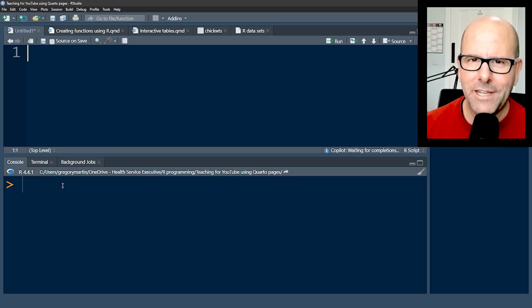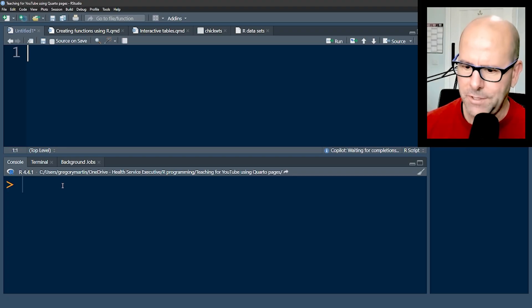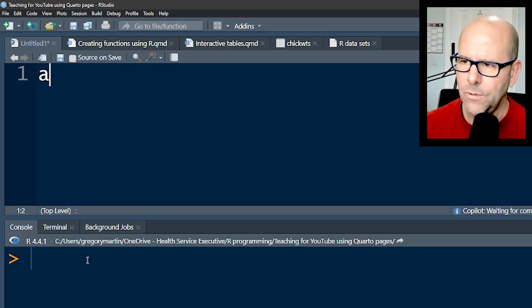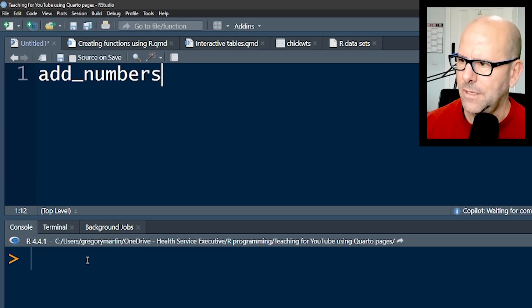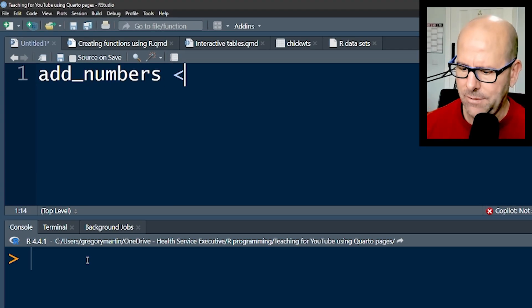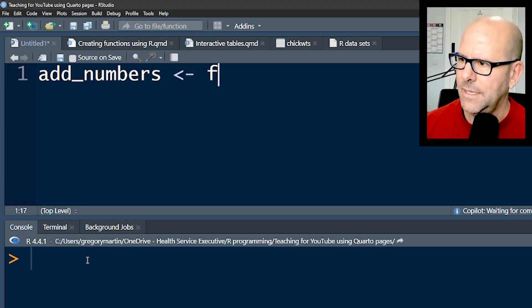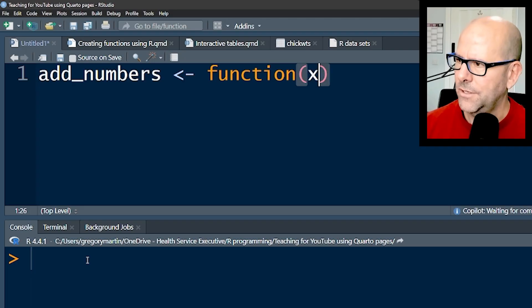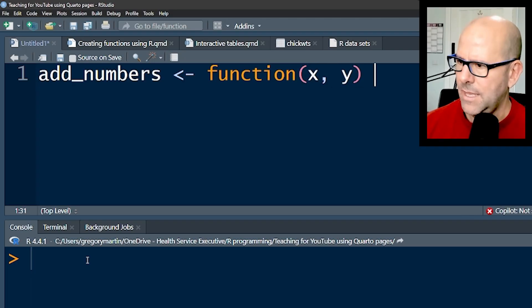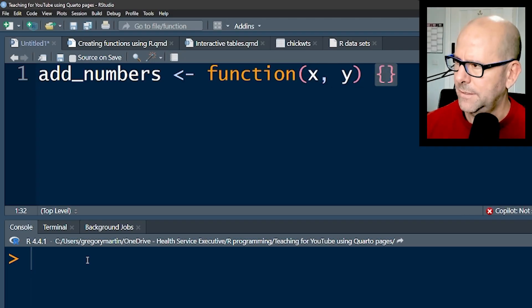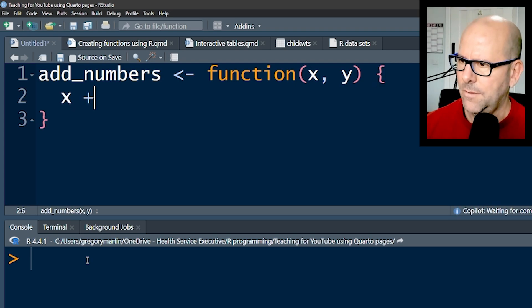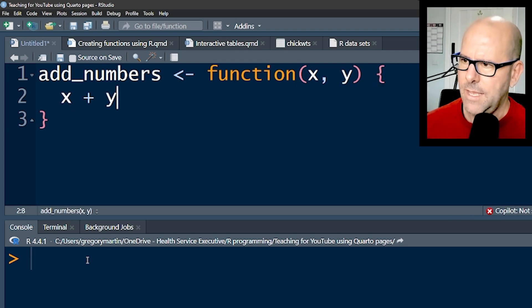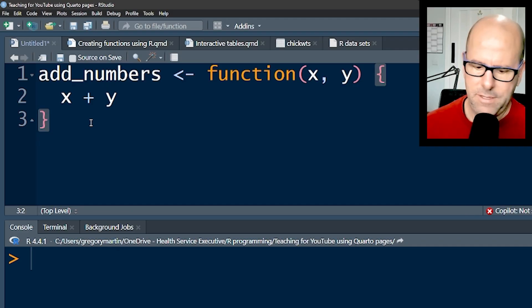I'm going to start by creating a basic function and then walk you through the details. I'm going to call it add_numbers and say it's a function that has two arguments, x and y. Then I'll open up curly brackets and say x plus y, and that's my function.